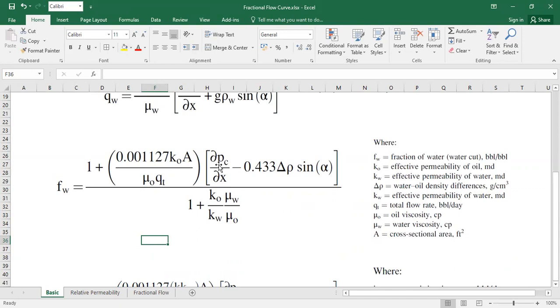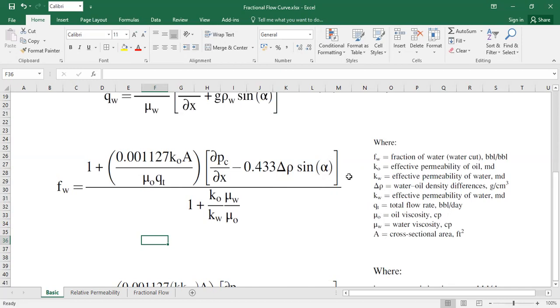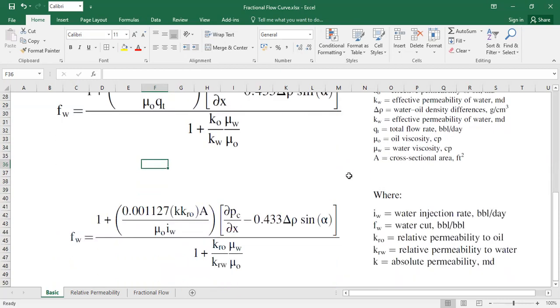Pc is the capillary pressure, but in many cases we can neglect the capillary pressure. Alpha is the angle between—actually alpha is the dip, the reservoir dip. If you have a perfectly horizontal reservoir, the sinus of this horizontal reservoir will be zero. Sin of zero degrees is zero, and that's actually what our case is.